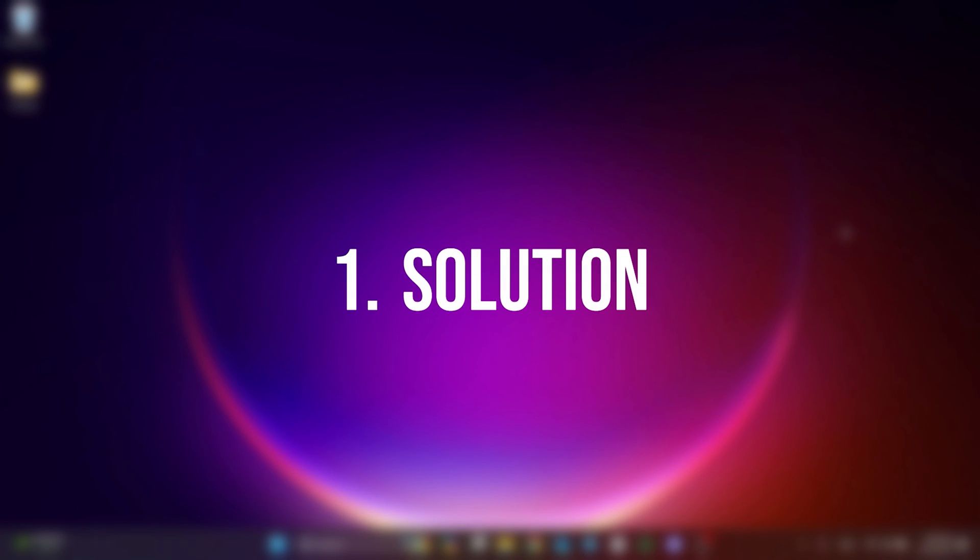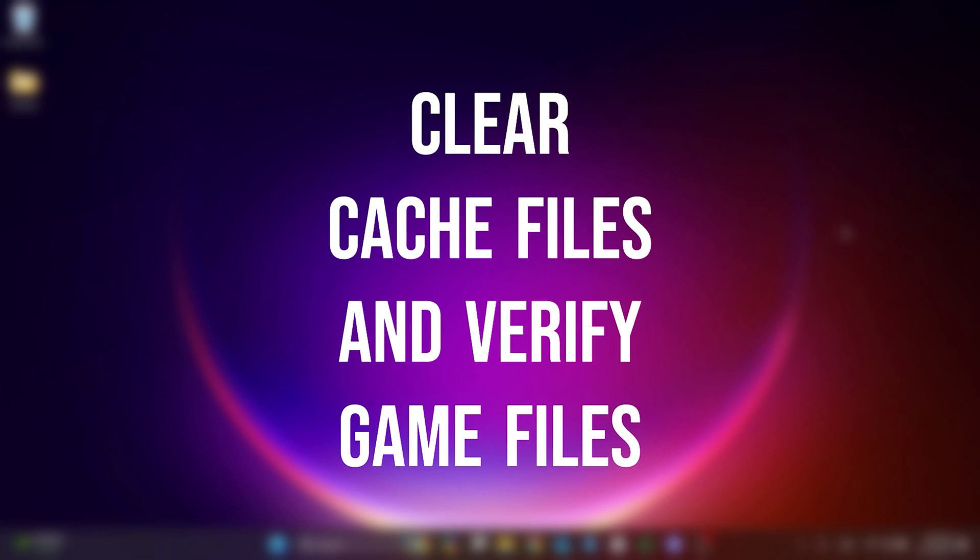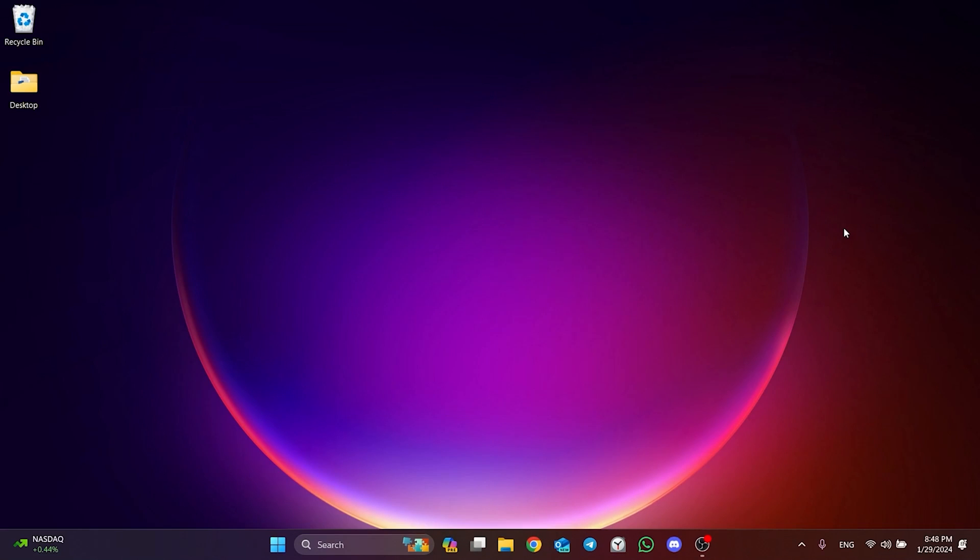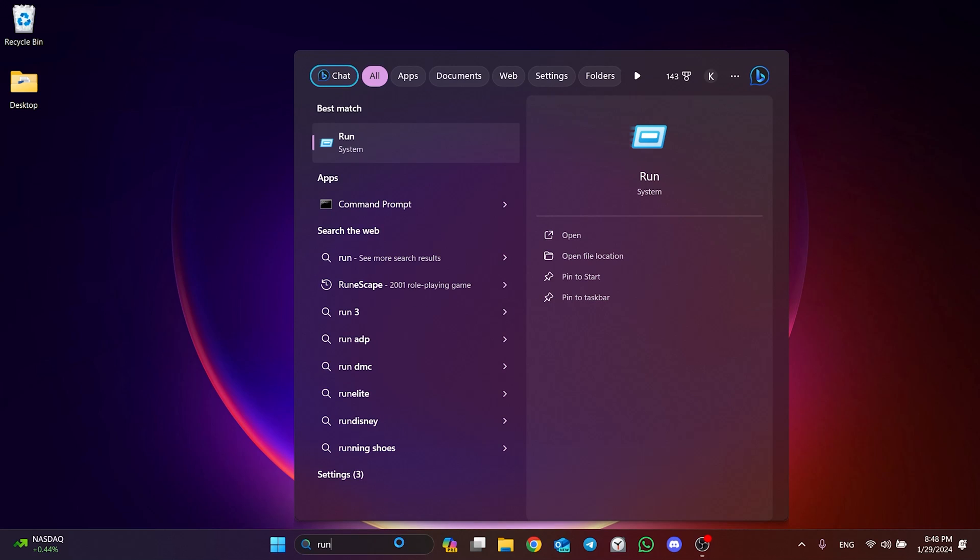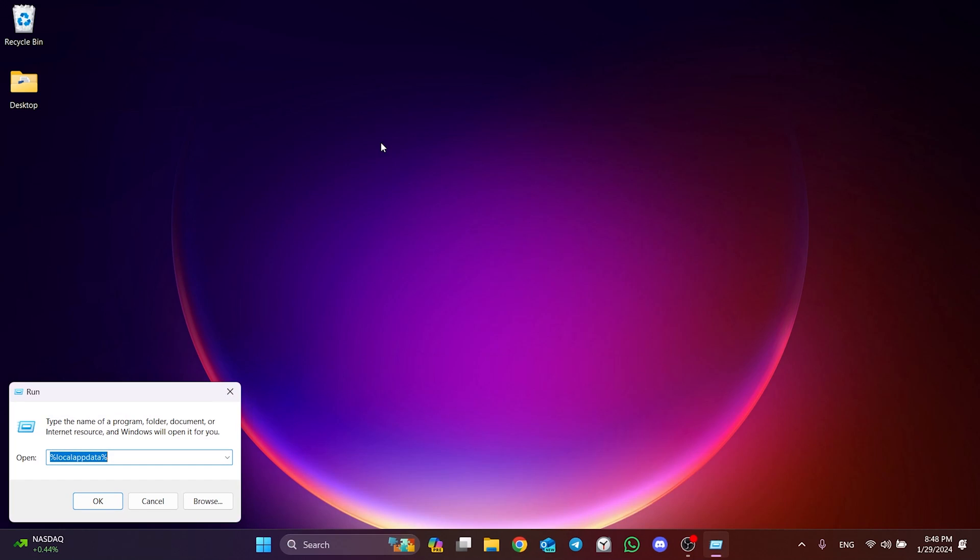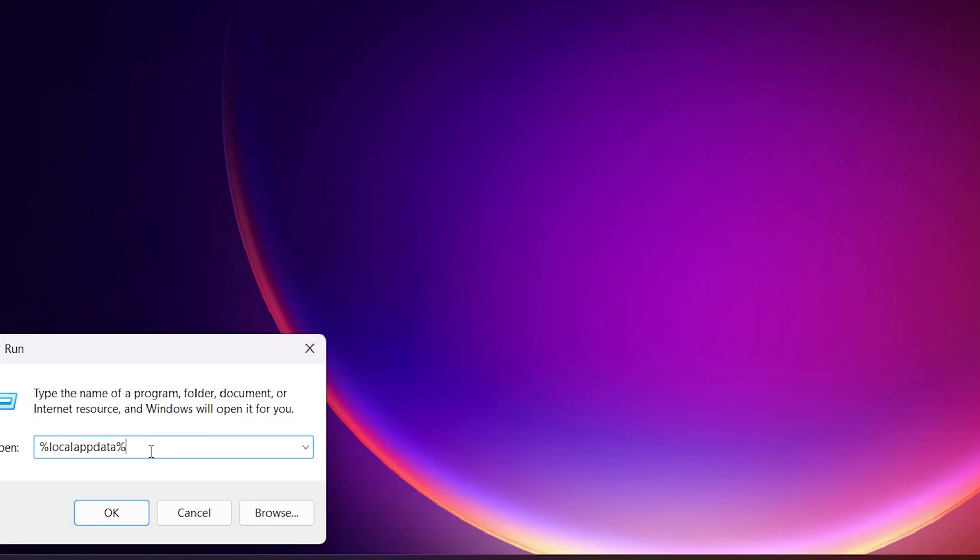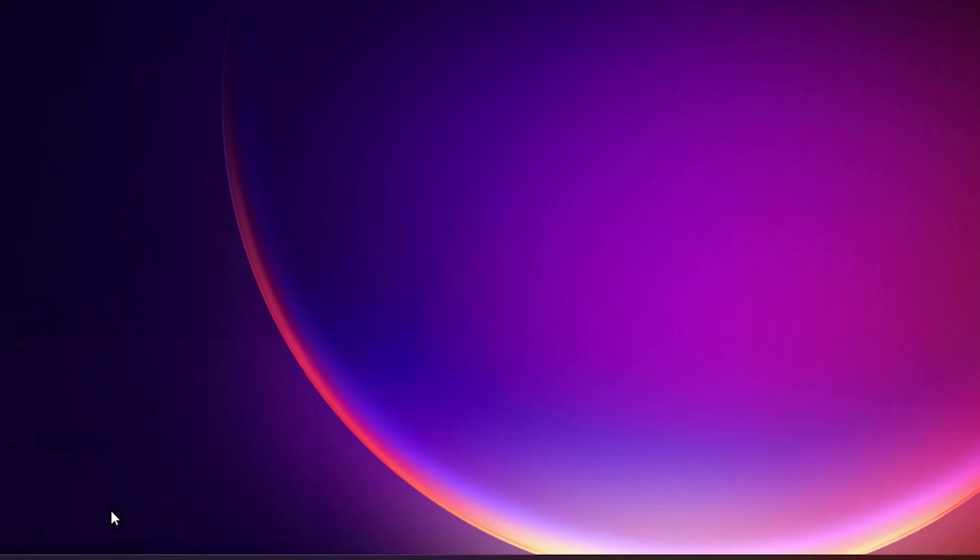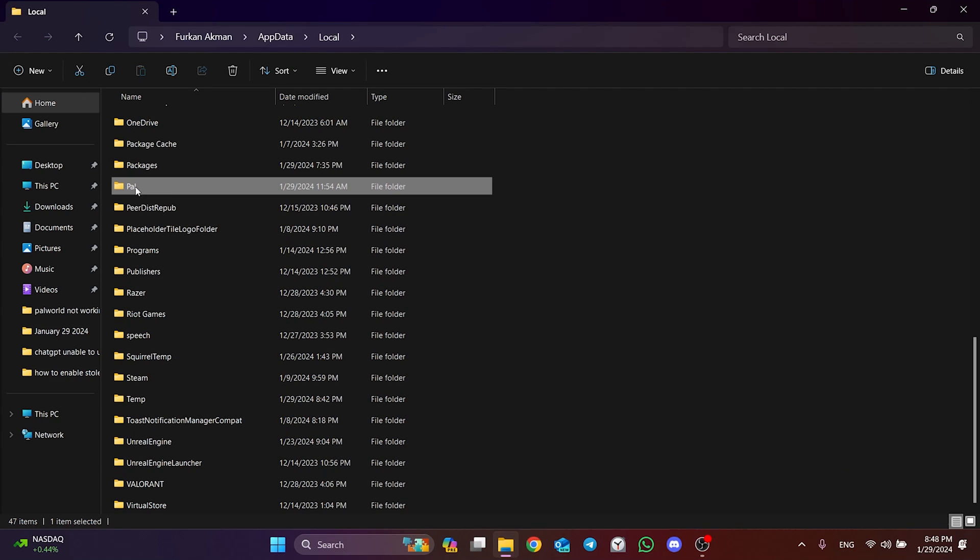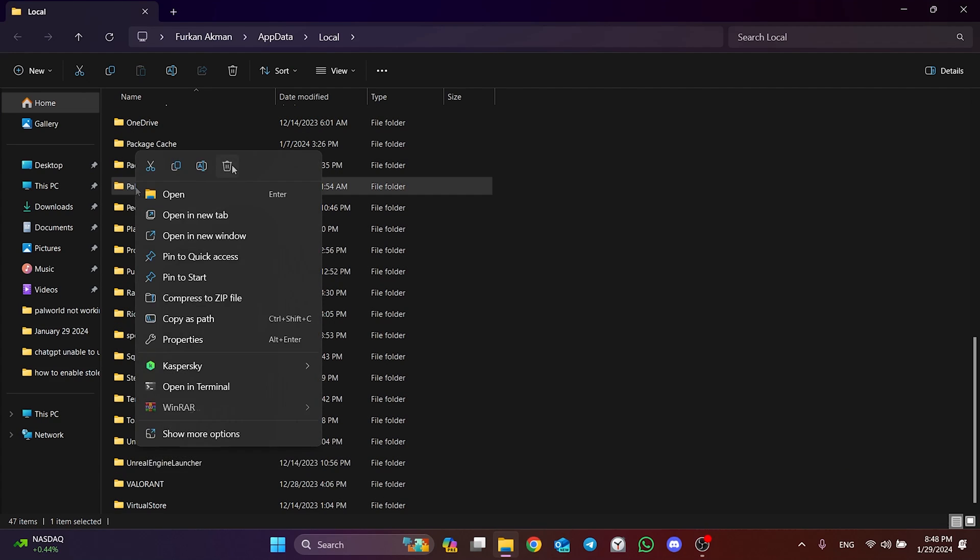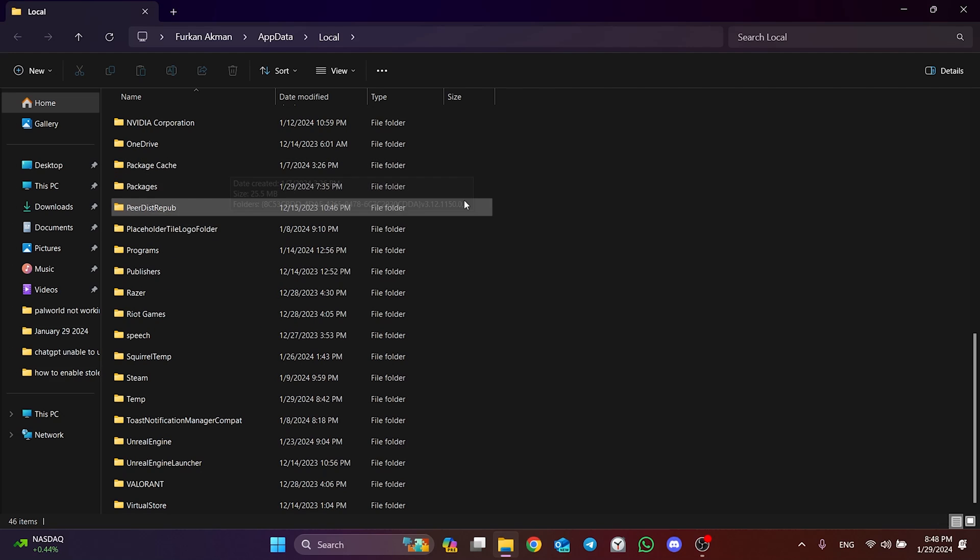The first solution is to clear Palworld's cache files and verify Palworld's game files. To clear Palworld's cache files, go to search section and open run. After opening run, type %oclopdata% in the search bar and click OK. In the folder that opens, we find the pal folder and delete it. We cleared Palworld's cache files.